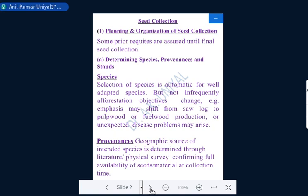In the planning phase of seed collection, there are three primary requirements to assume before we plan or go for an actual seed collection program. The first of them is to determine the species, programs, and stands. Firstly, we have to choose which species we are going to work on or collect the seeds of. It should definitely be a locally adapted species.